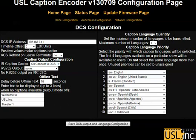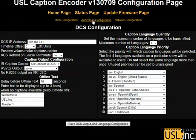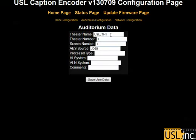Once the page is finished refreshing, go to Auditorium Configuration and enter the basic information about our system.